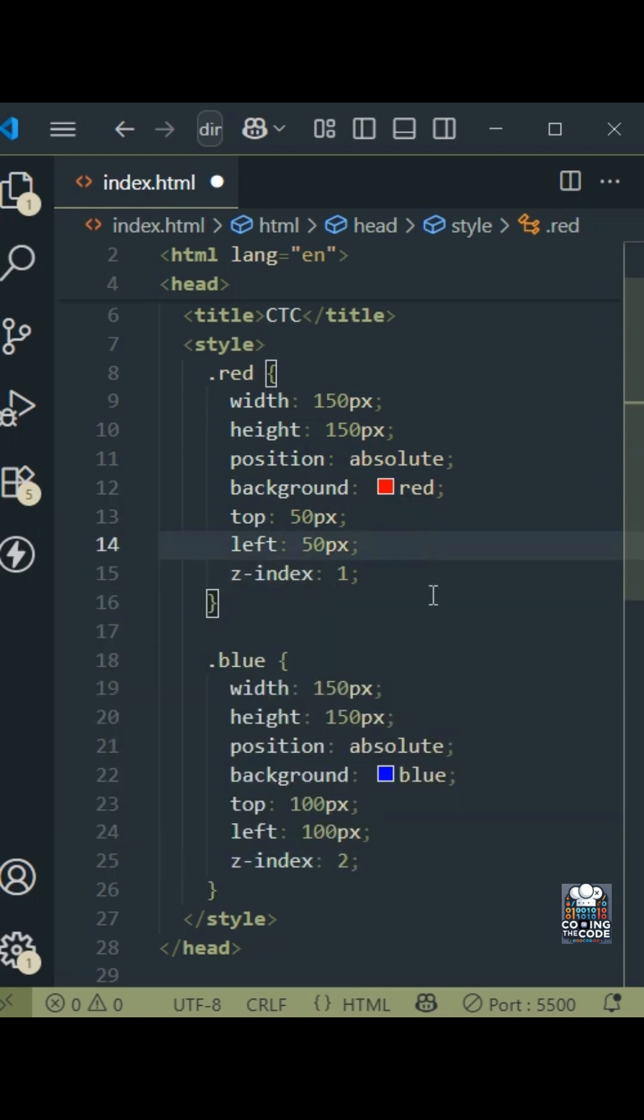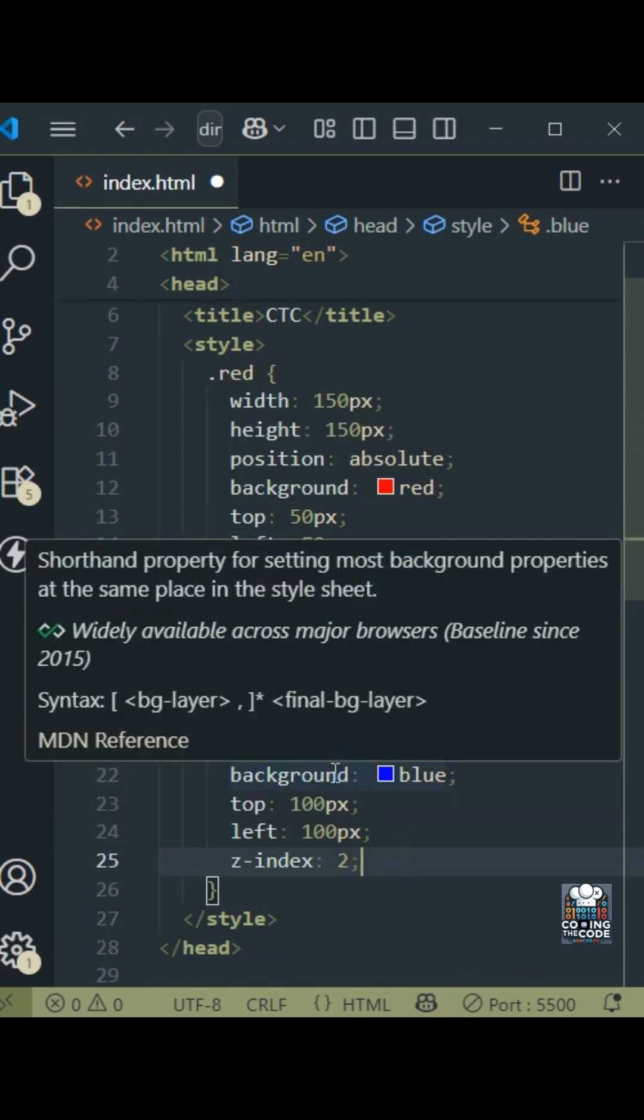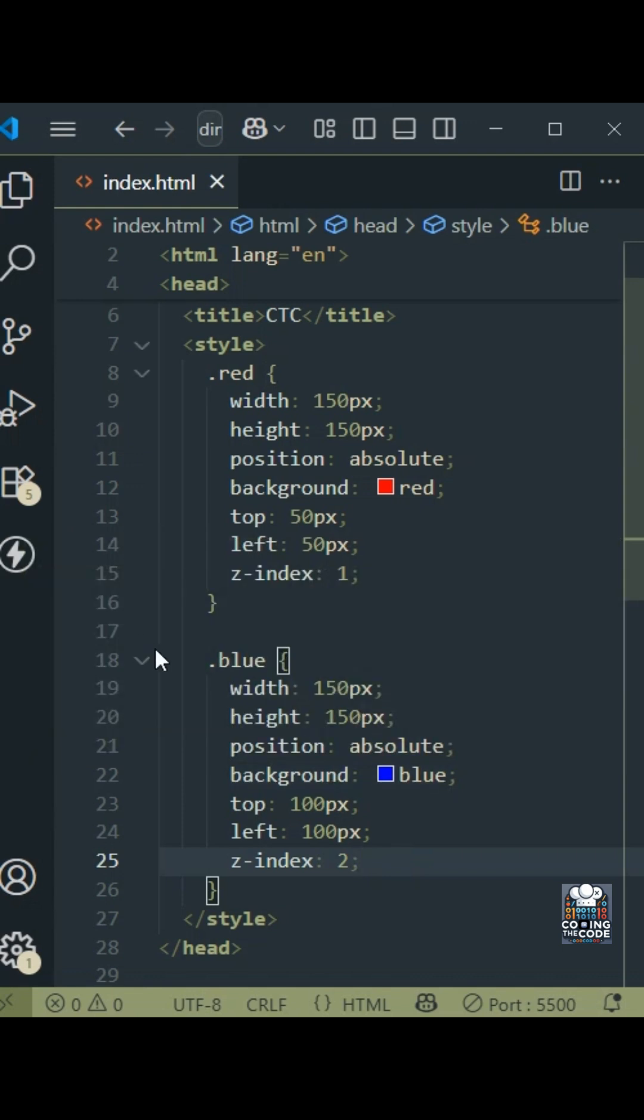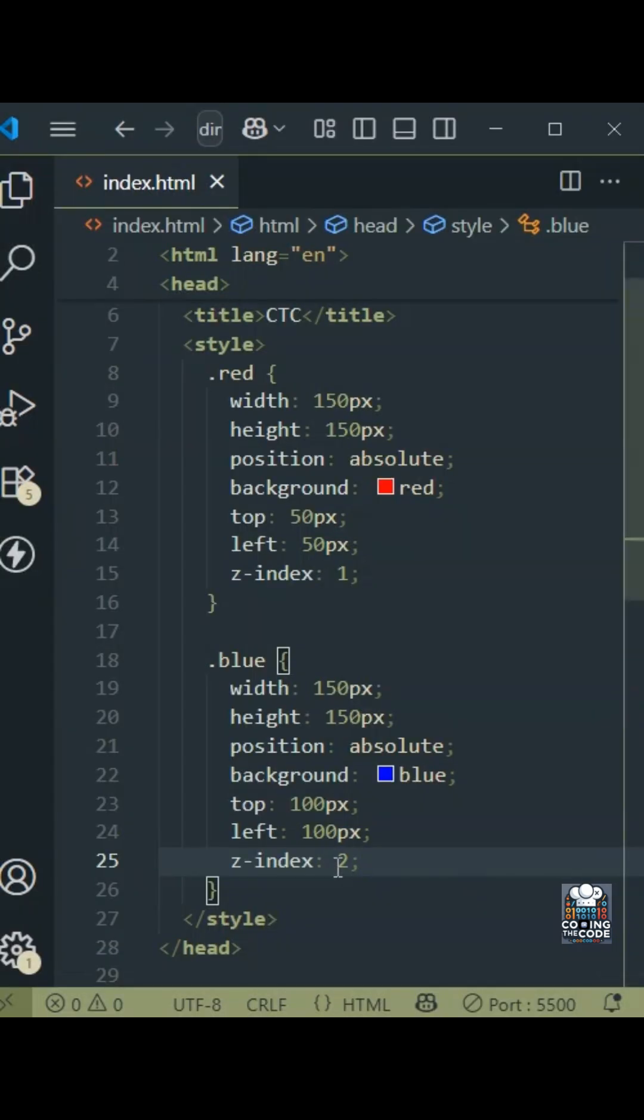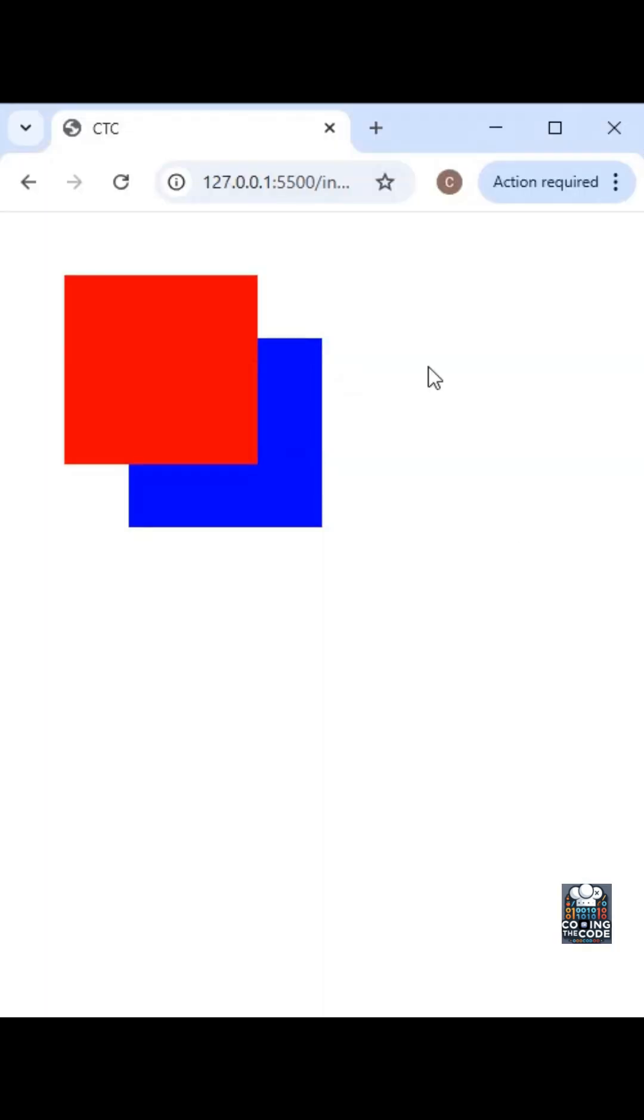So the higher index value is for blue. So blue should be above red. And if we look at the output in the browser, that is exactly what we see. Now, if we change these values, let's say I make this two to minus two. So now red has a higher Z-index value. So that should be on top. And that is exactly what happens.